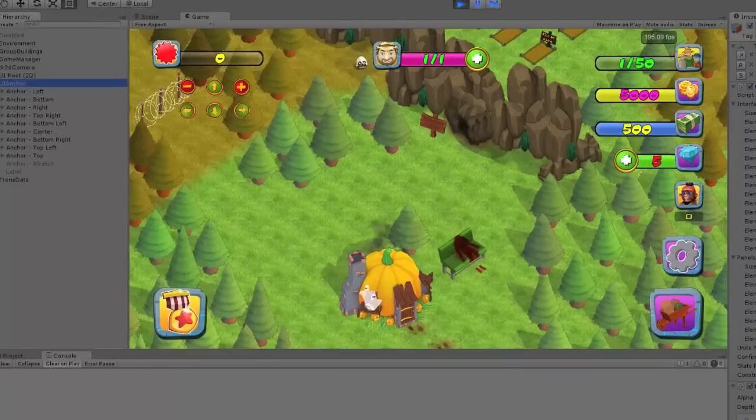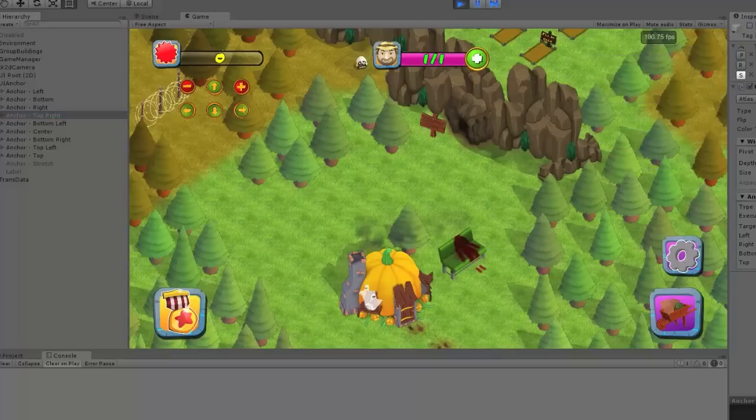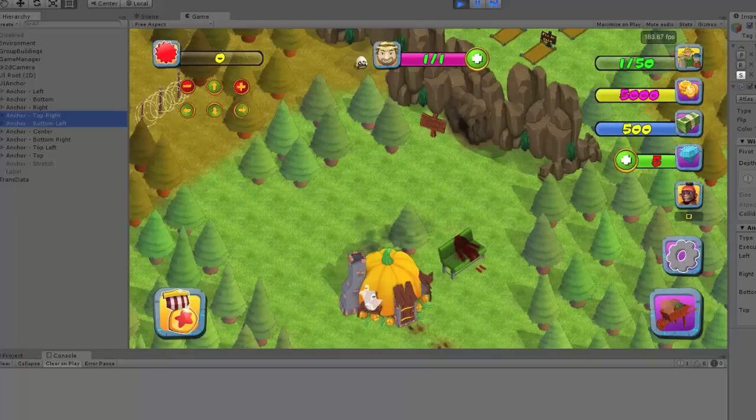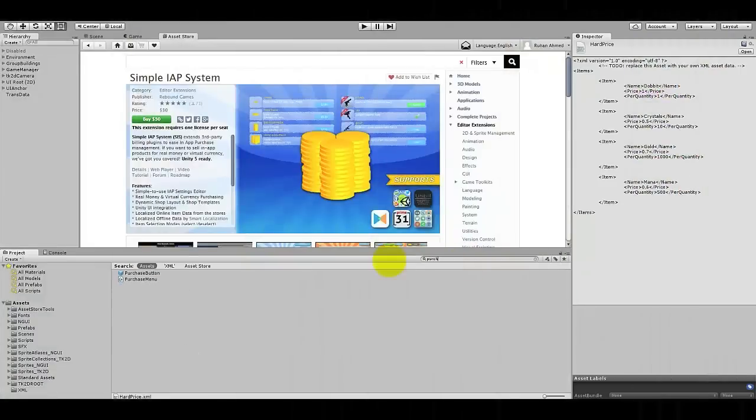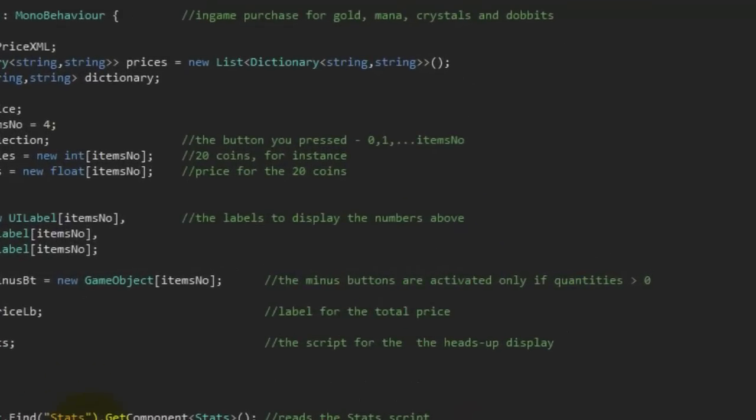We've organized the UI in groups, so it's easy to understand. Plus you can connect other Unity assets or scripts to expand your game.